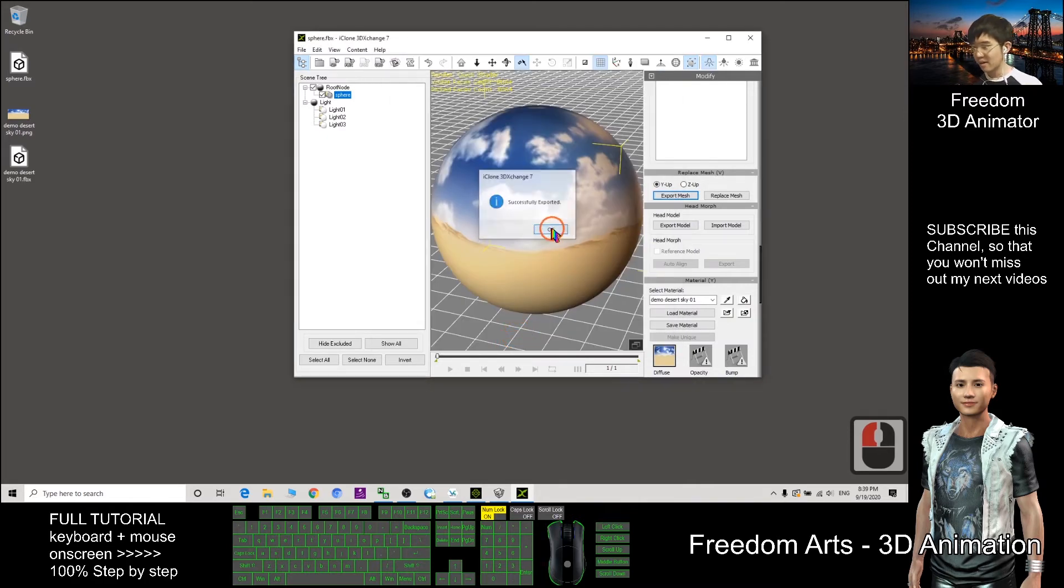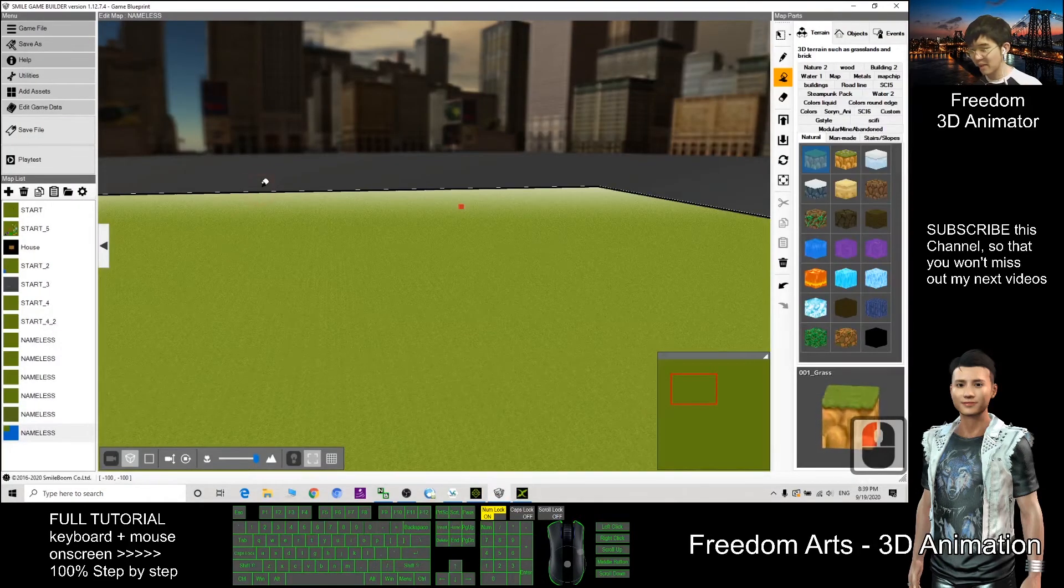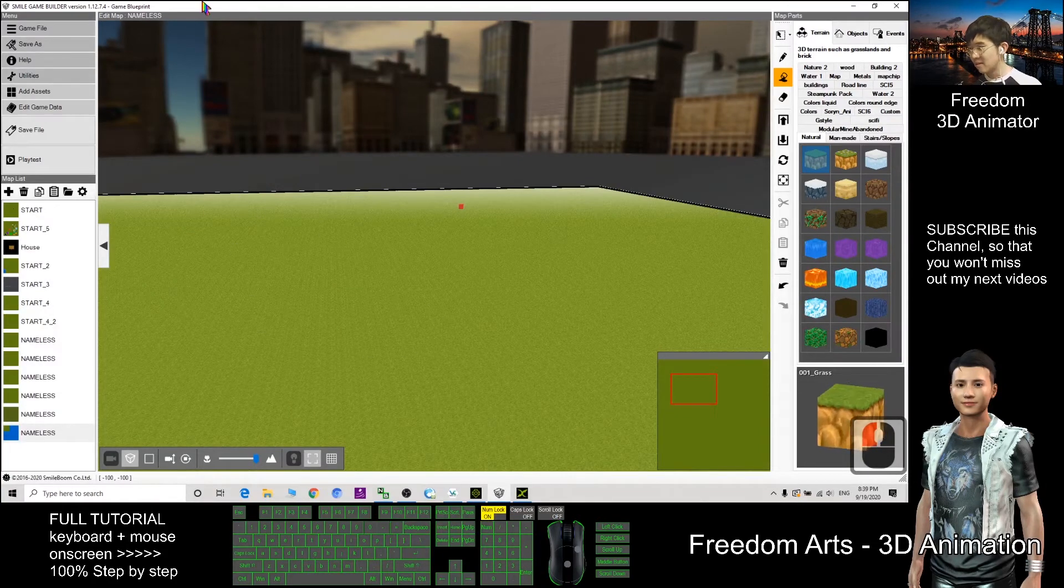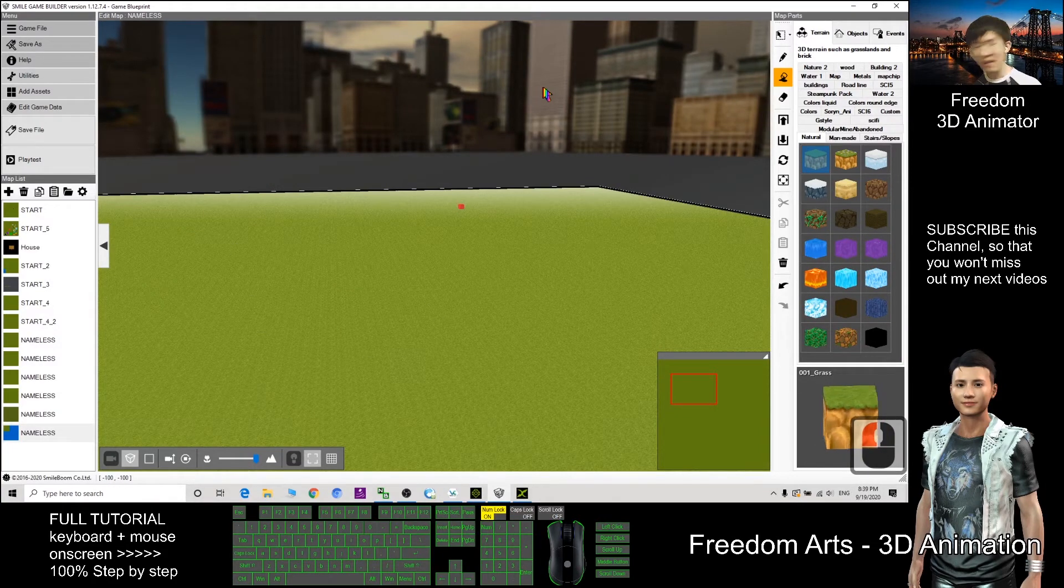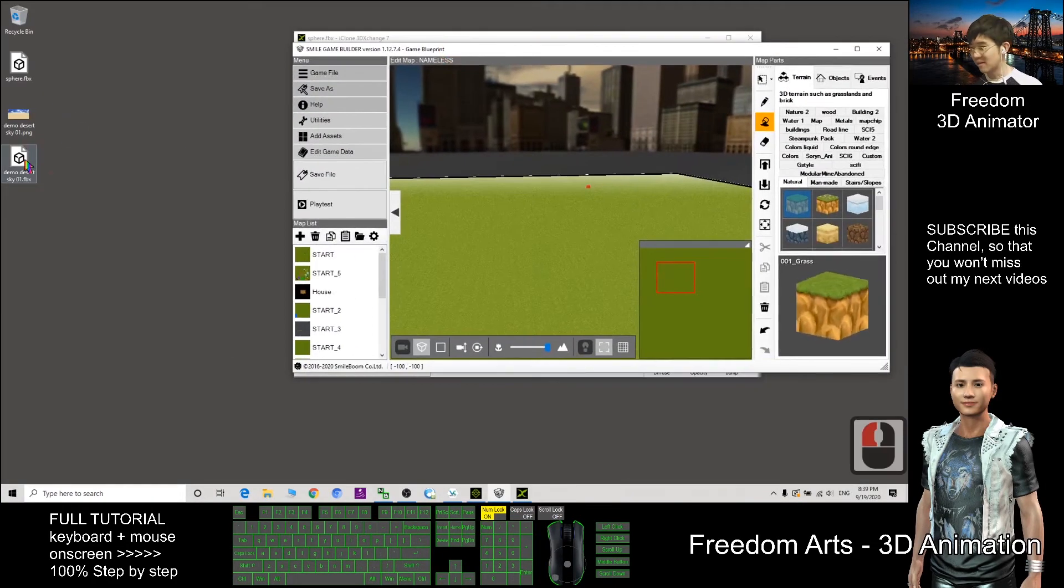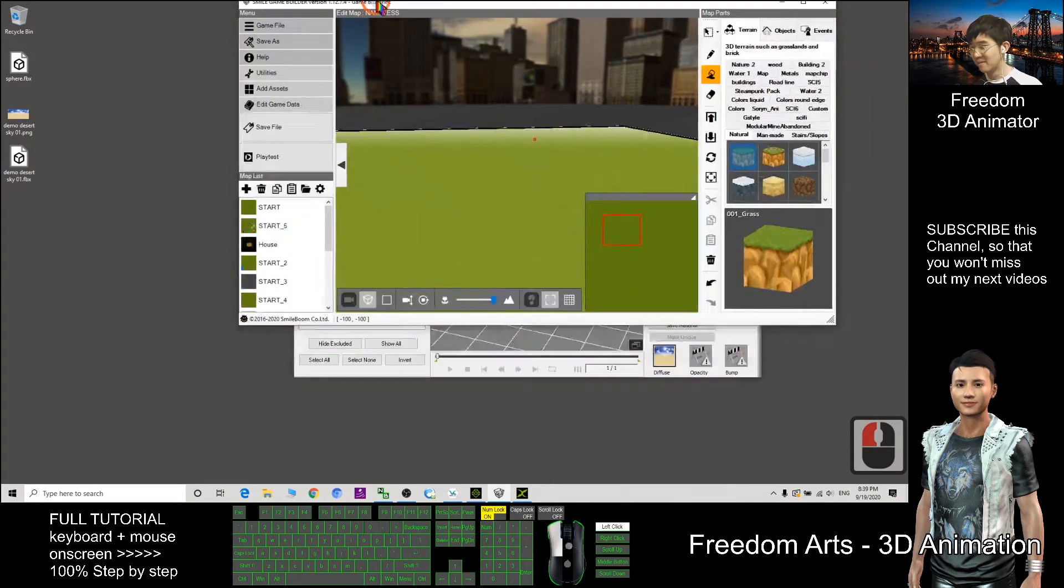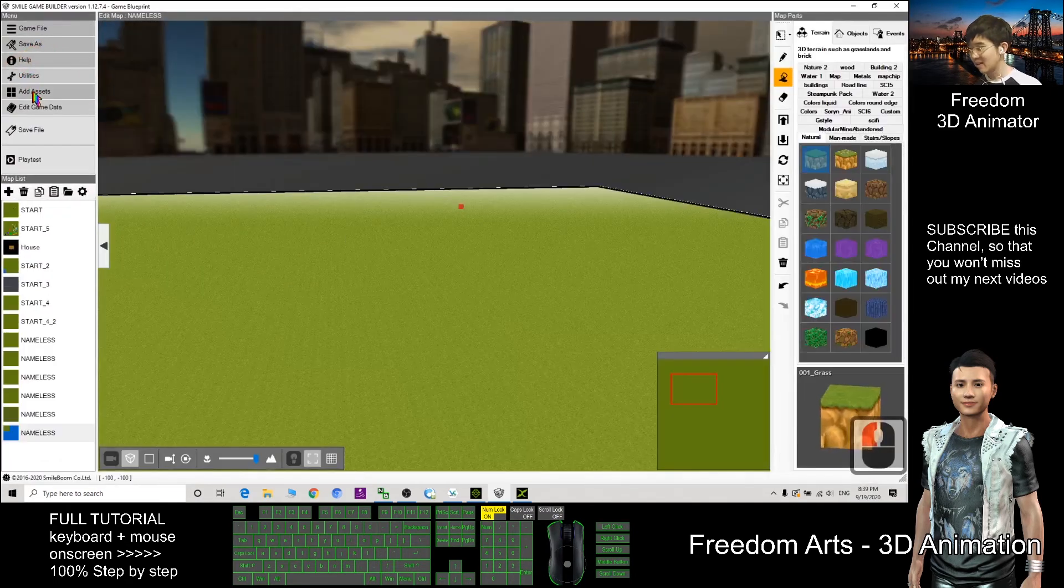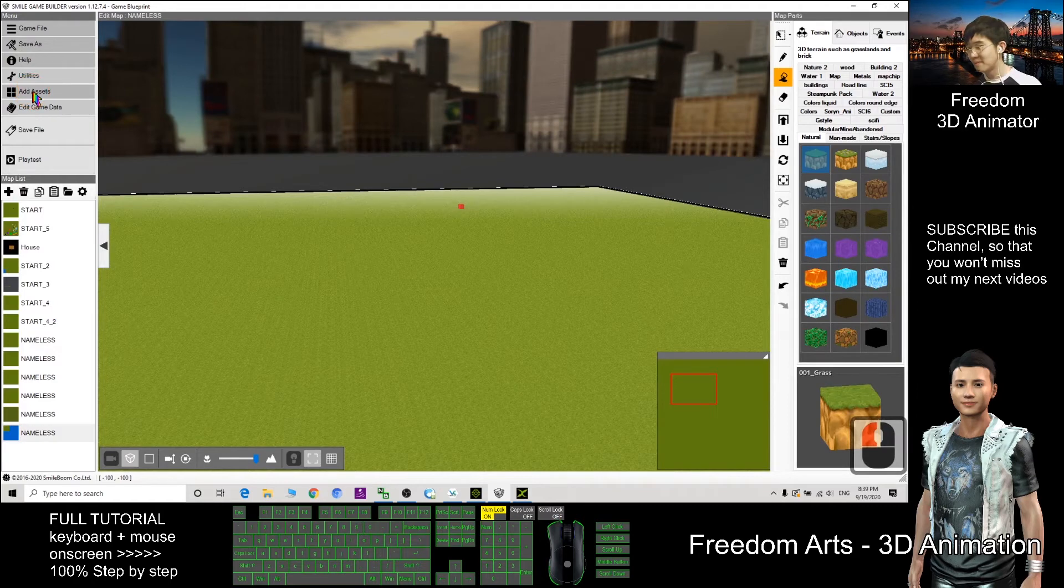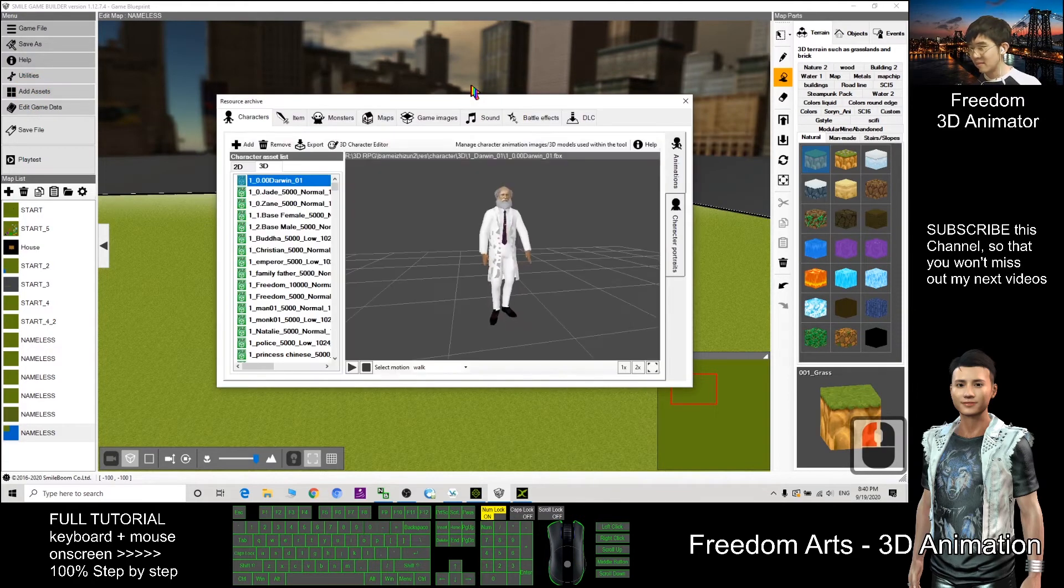It will export as FBX file on my desktop. Now I can go to the Small Game Builder. Next I want to import this the demo desert sky.